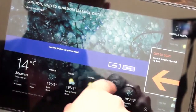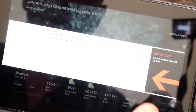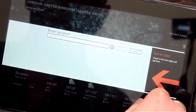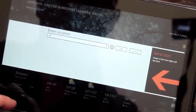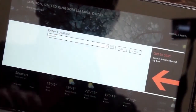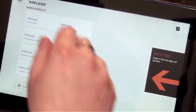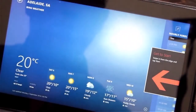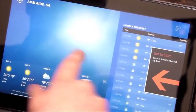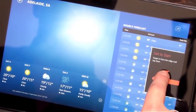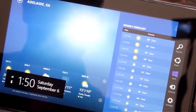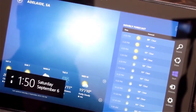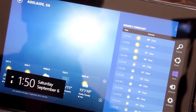The weather app wants to use my location — we'll say no for now, and type in Adelaide, South Australia. There we go — what a lovely day it is today. When you swipe from the side, it reveals what's known as charms. These charms allow you to do stuff like searching, sharing, printing, projecting, or configuring your personal settings.